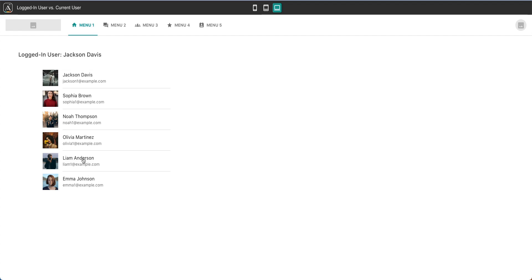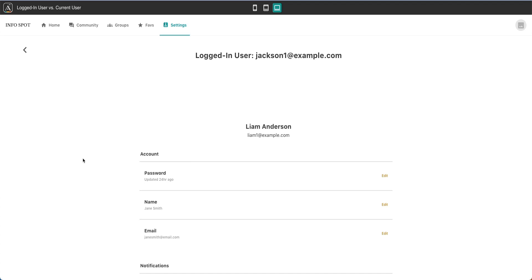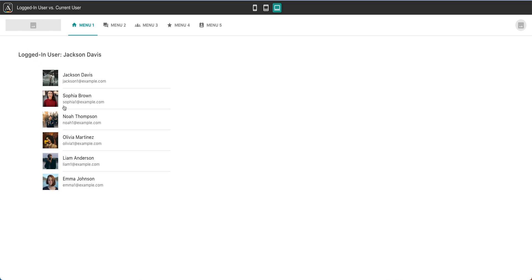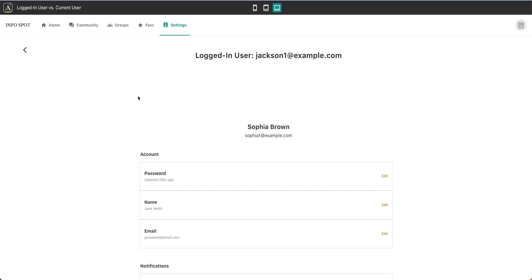And then here is a list of all of the users of my app. If I go ahead and I click on Liam Anderson, you can see that now Liam Anderson's information, which we selected as the current user shows up here. And you can see that in the logged in user, we're still logged in as Jackson. Now, if we go back, we can select someone else Sophia Brown, and you can see that this information changes again.